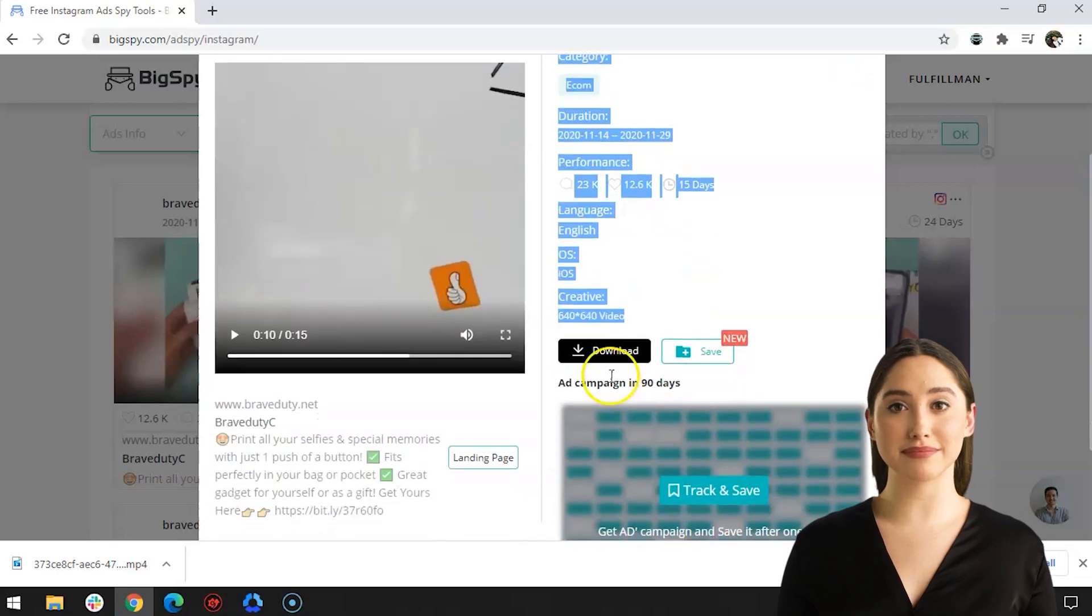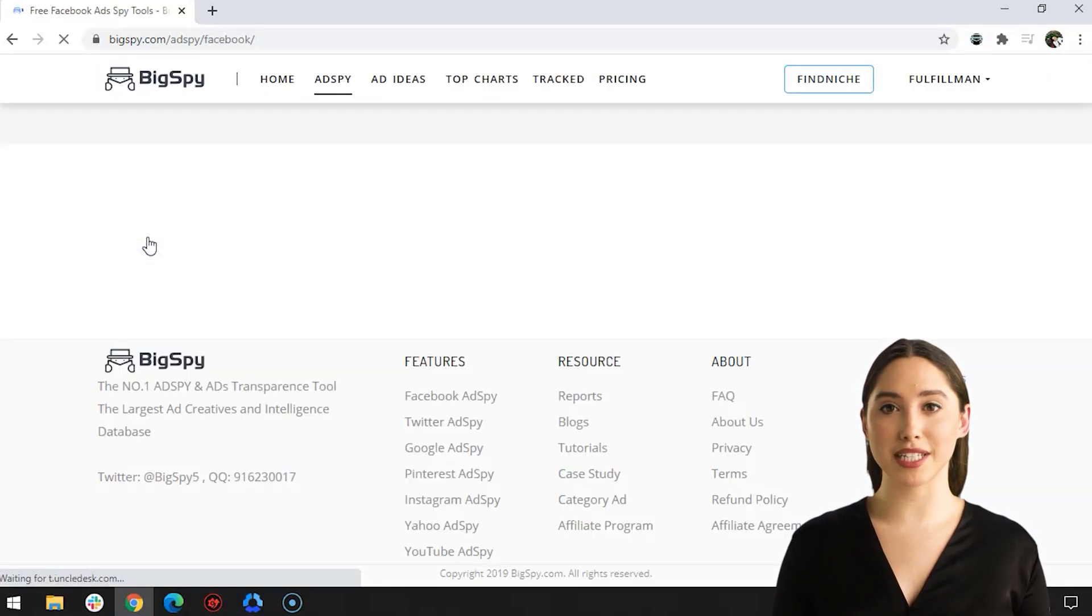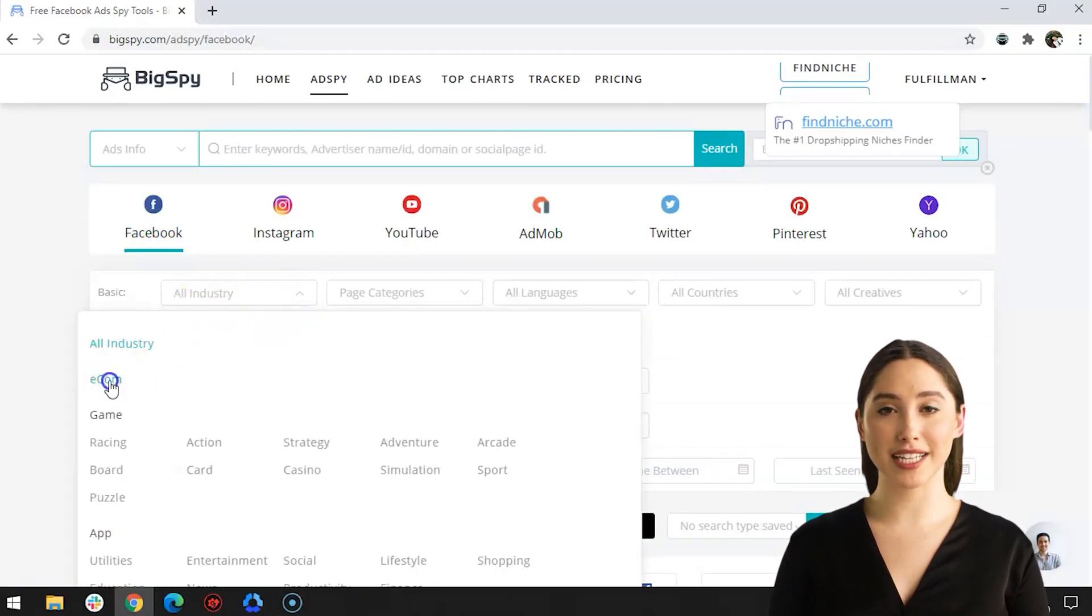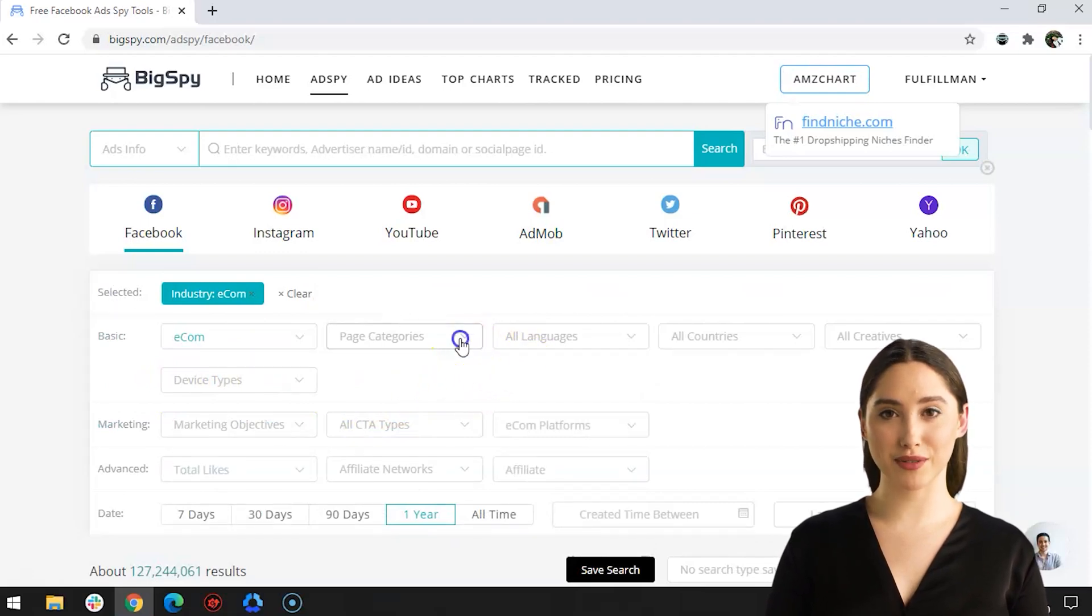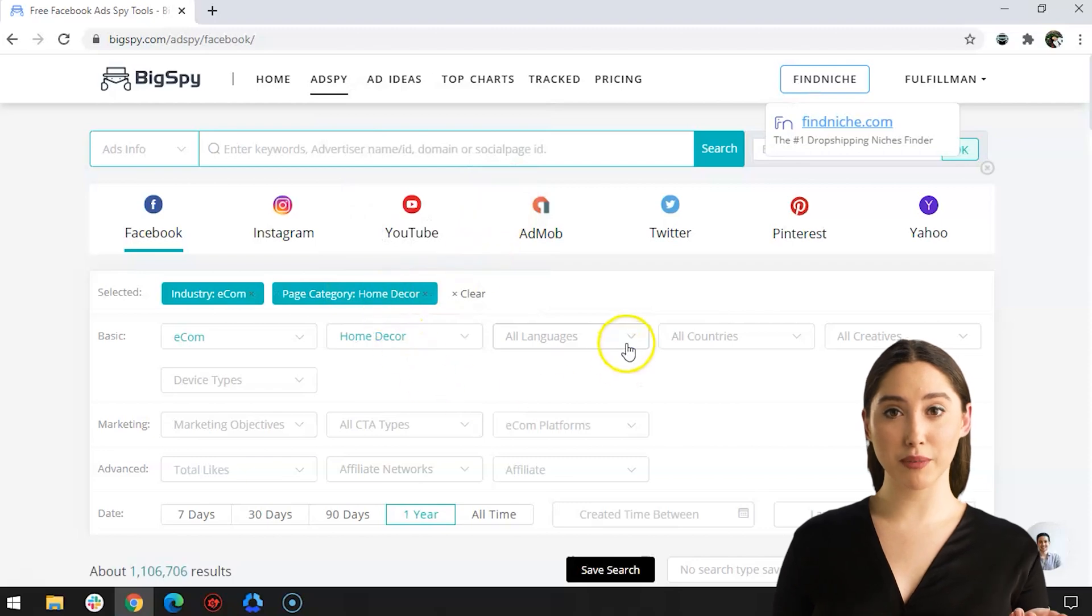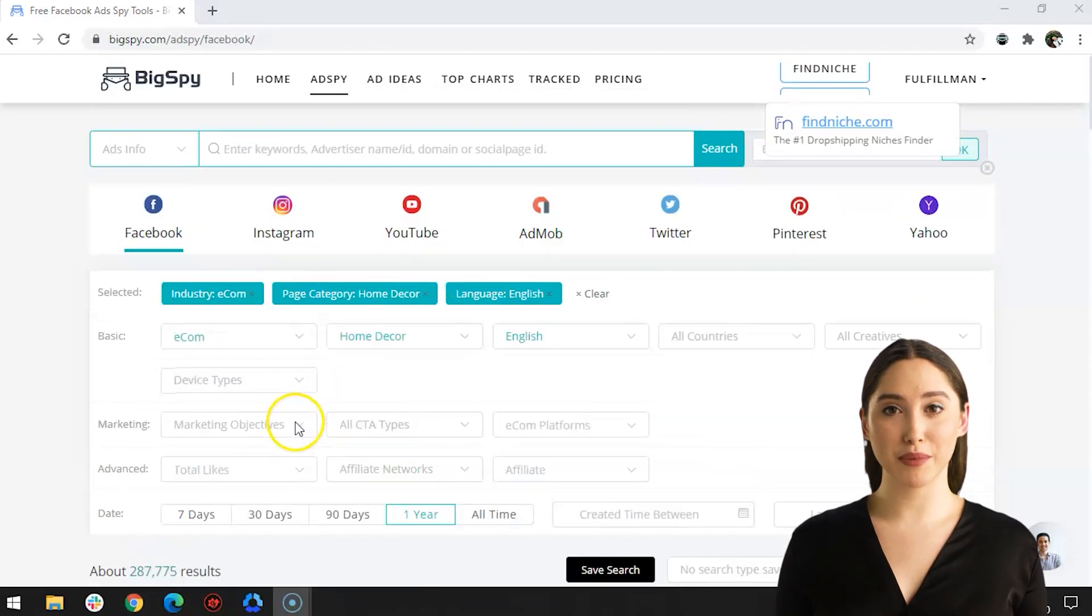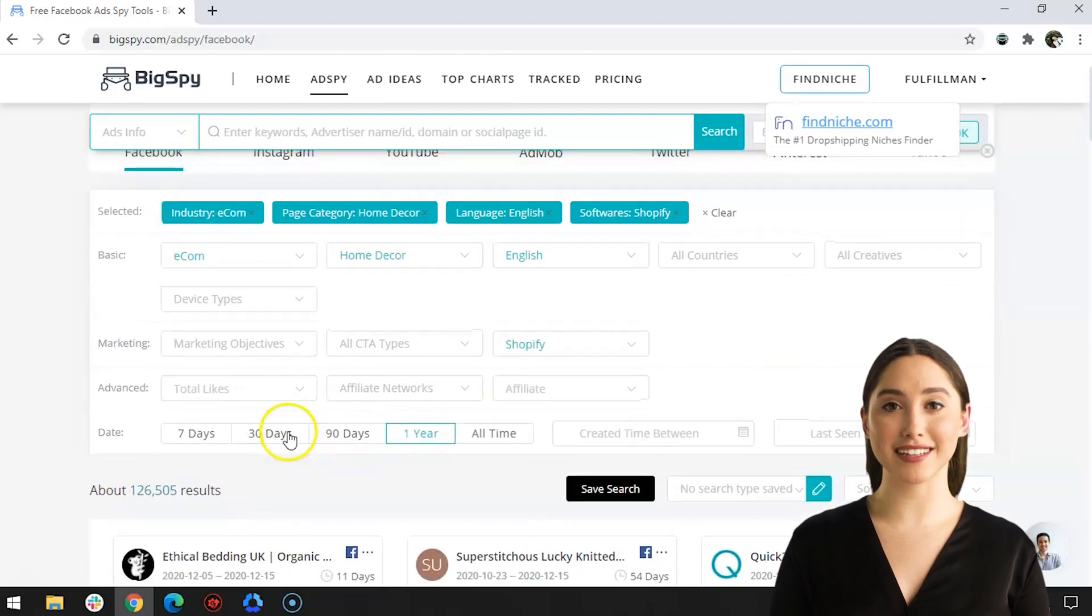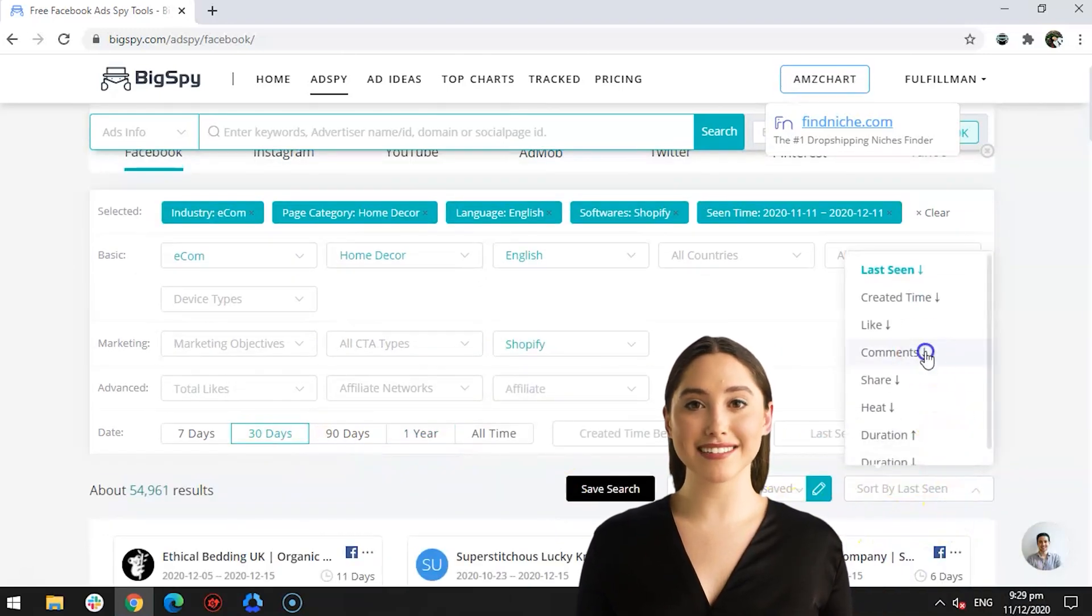For the last product, we will now use the platform Facebook to see how we can use it in searching products. Same as the other industry, we will click e-com to specify what product ad you want. Go to page categories and choose among all in the list. For this one, click Home Decor. Language used is still English. E-com platform is Shopify. Date is 30 days, and for the last filter, sort by Last Seen Ad.